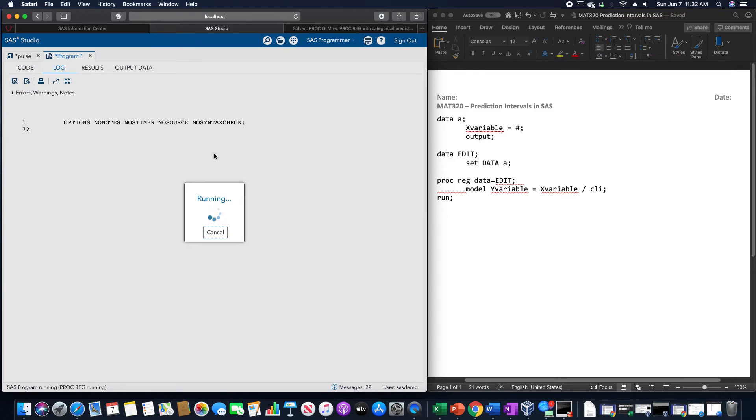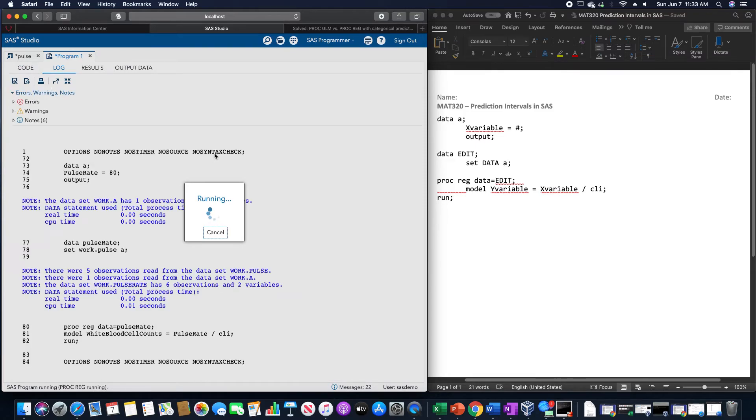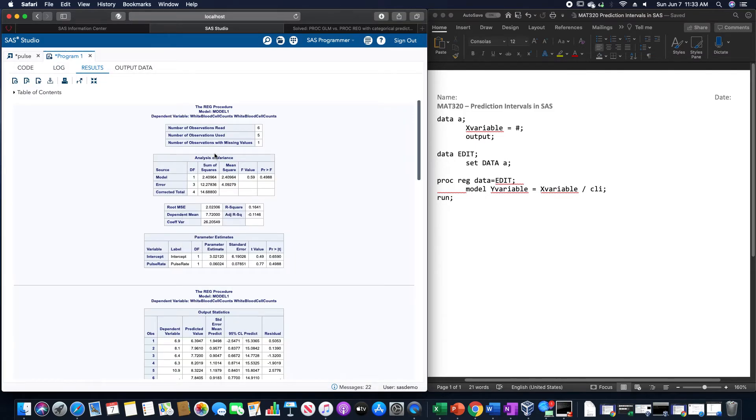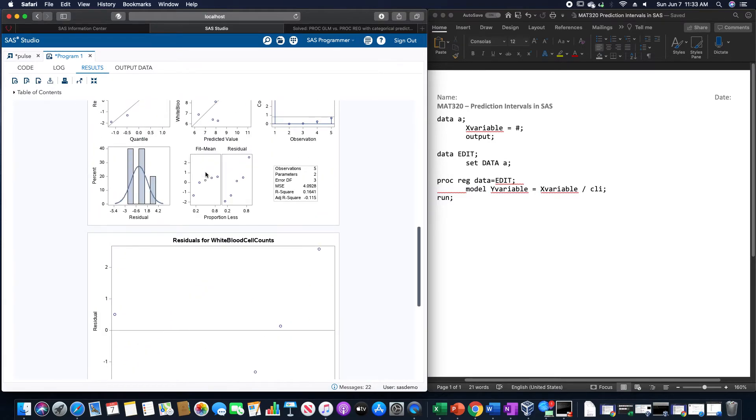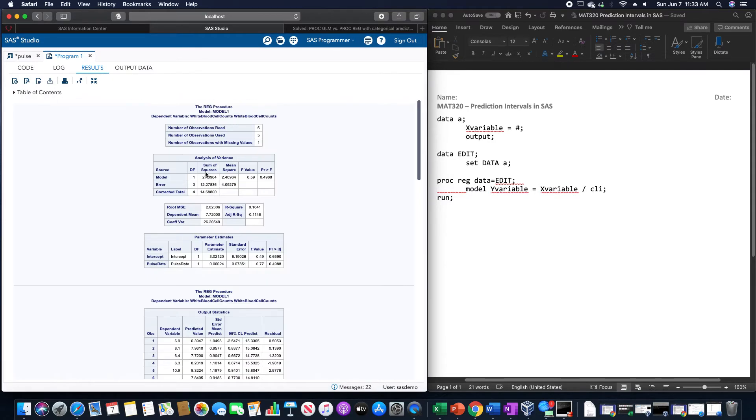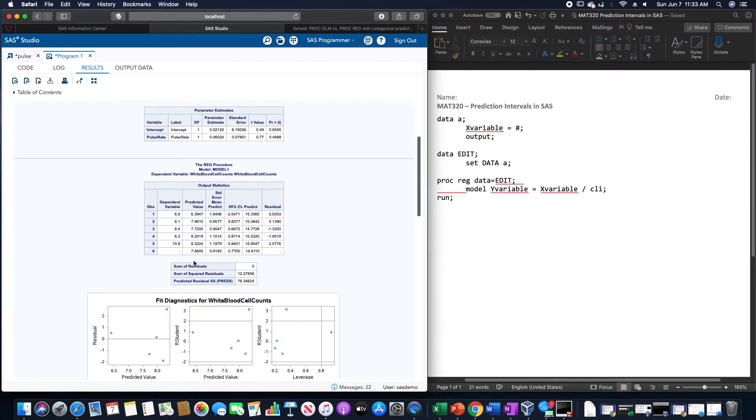When we do run this, we get the normal stuff from the regression analysis, which is all fine and dandy, but the thing that we want to look at currently is this table here, which is new for this, based upon the prediction.